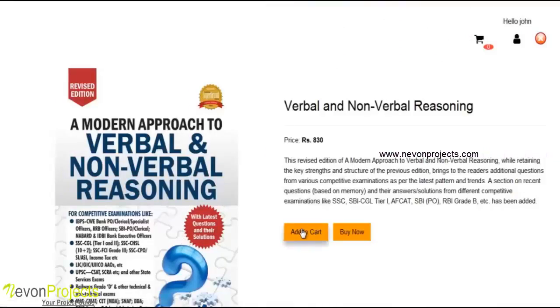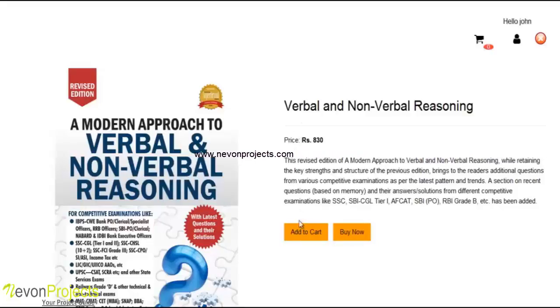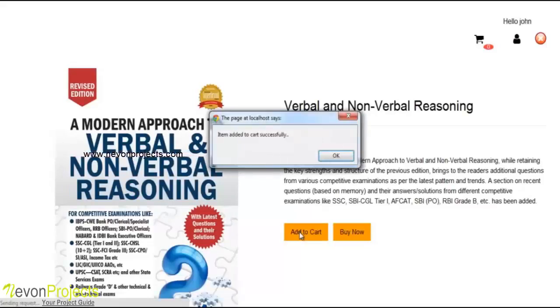There are two options: add to cart and buy now. The book details, price, and name are displayed here. We will go with the add to cart option. The book is added to the cart successfully.